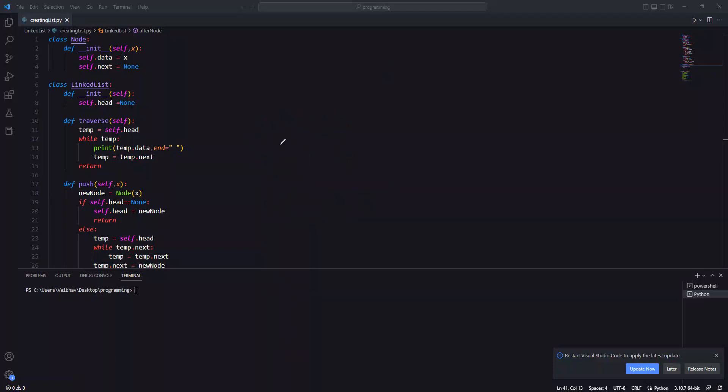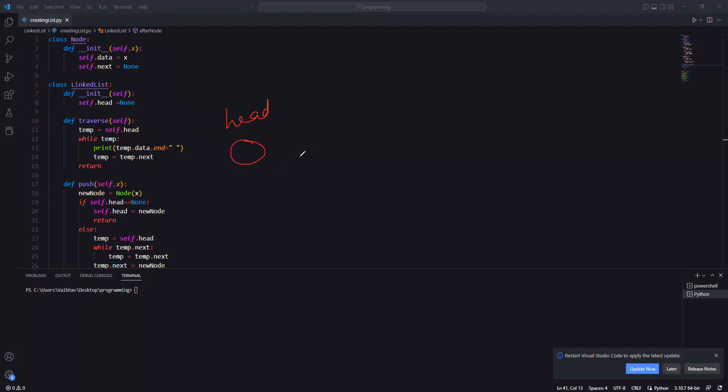Basically this means that you will have a linked list. This is your head. This will be your linked list or another node - node 1, node 2, node 3. Here are the links, and this is the head point. This is the first node.